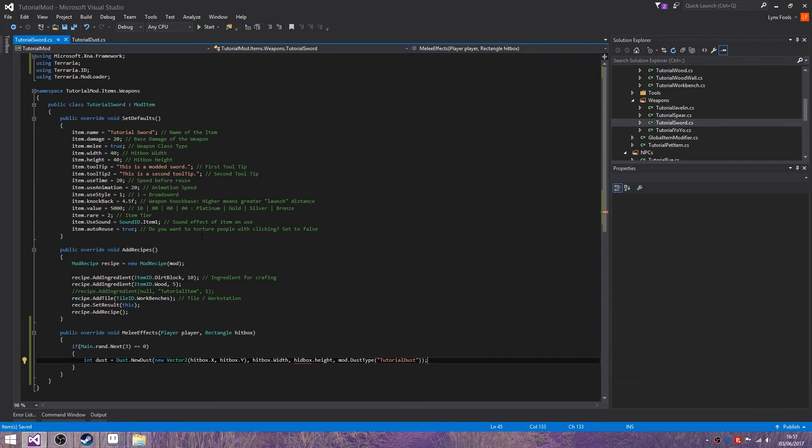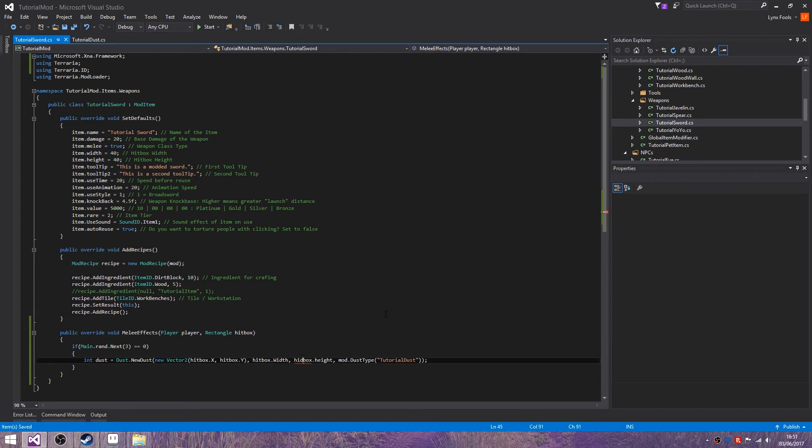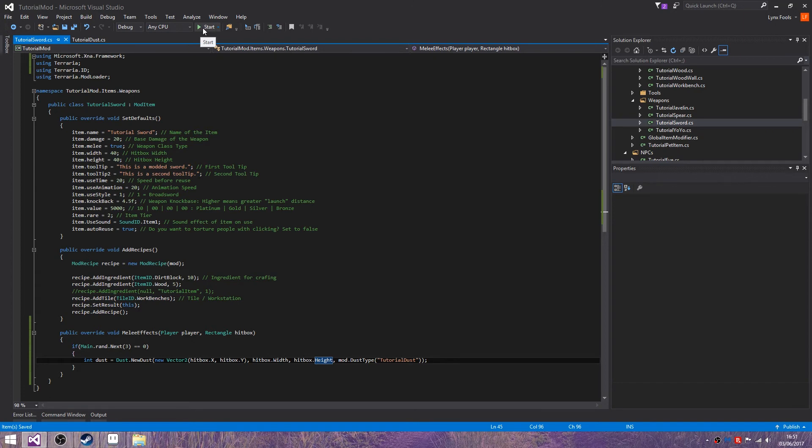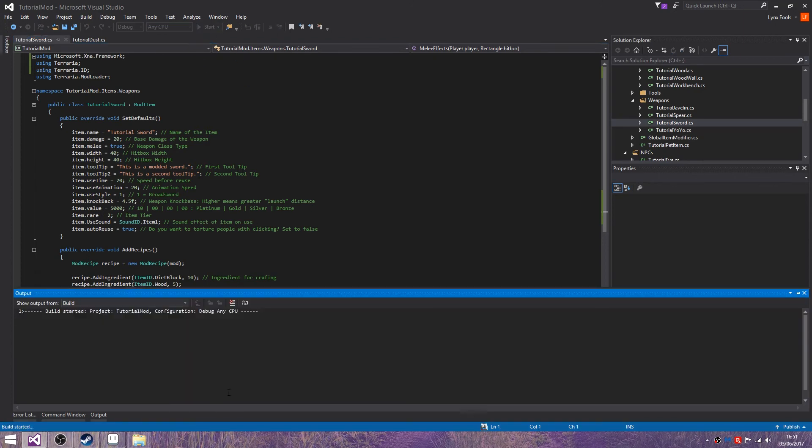So this will emit the dust when you use the weapon. Let's start up and let's test. So I will be back as soon as this is loaded.